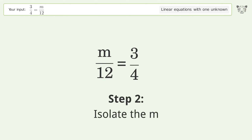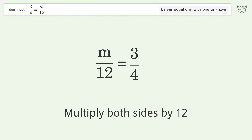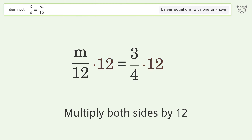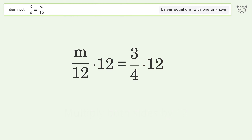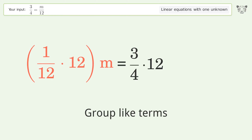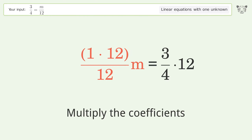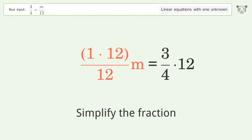Isolate the m: multiply both sides by 12. Group like terms. Multiply the coefficients. Simplify the fraction.